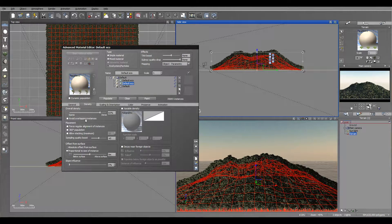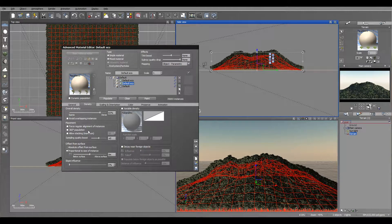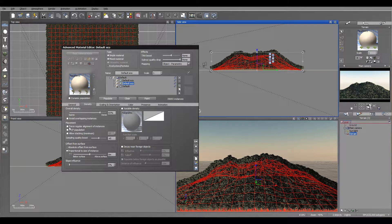We can also create placement and force alignment. Some very new options were added — check our tutorials when using them. There's 360-degree population: before, VUE could only populate on top, but now it can populate underneath as well — very flexible. There's also allowed stacking, which was added previously, so you can stack objects over and over. For example, if you're building a green wall or a rock wall, you can stack objects on top of each other.